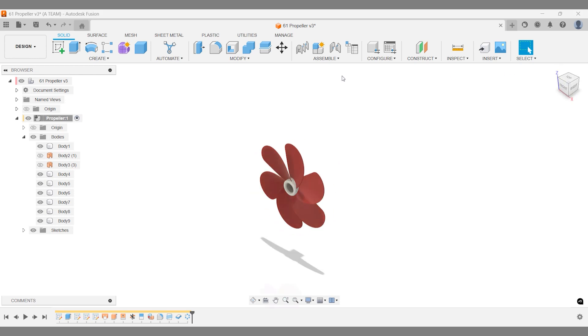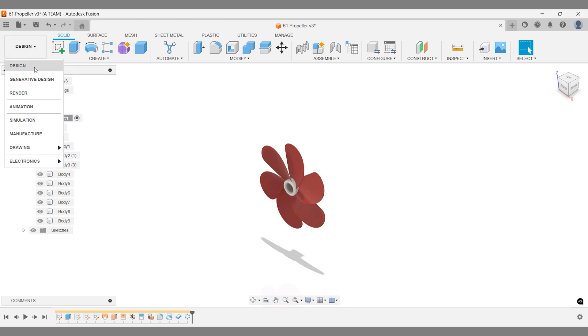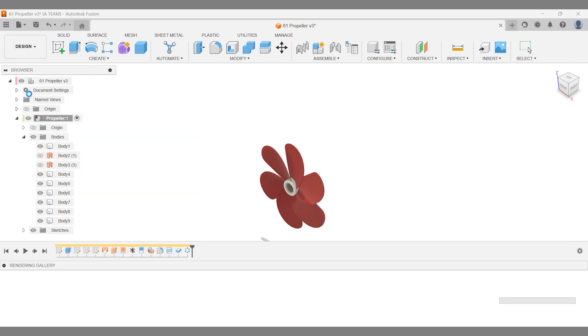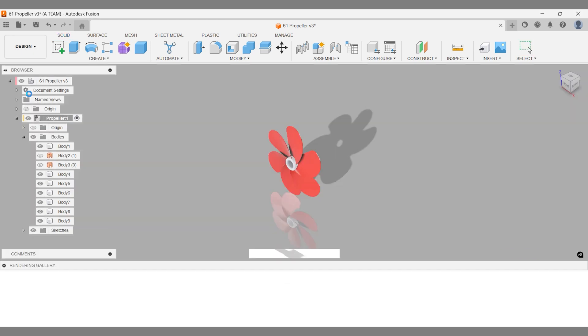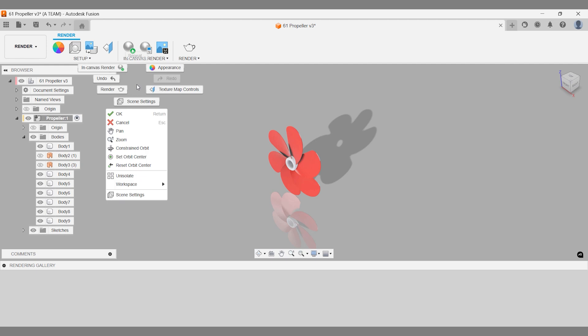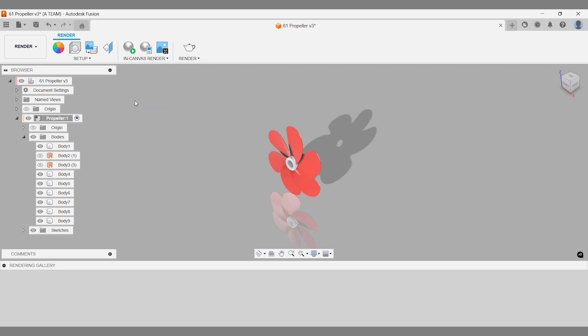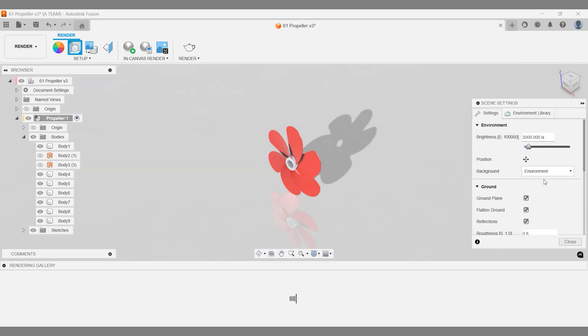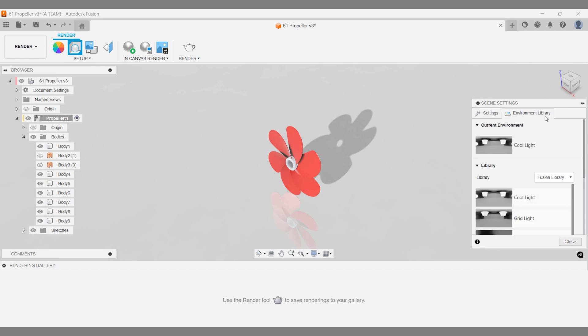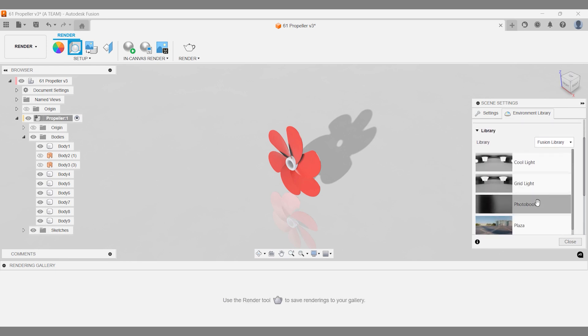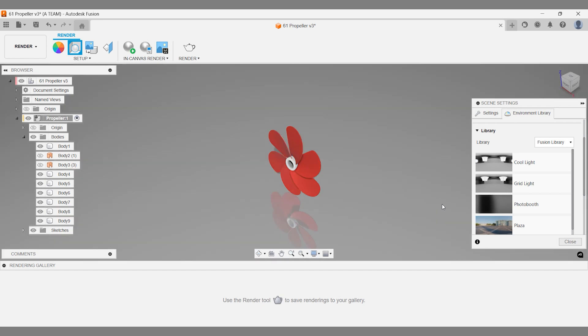Everything looks good, so let's set up a nice rendering in the Render workspace. Right-click the canvas and open scene settings. In the contextual menu, change the background from solid color to environment. Then, drag and drop the photo booth setting onto the scene from the environment library before closing the scene settings.